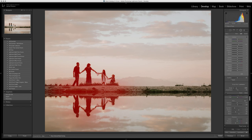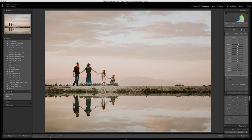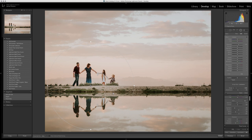If we unselect the show mask overlay, you can see that we've really brightened up my subjects but we've taken away that halo effect in the background.